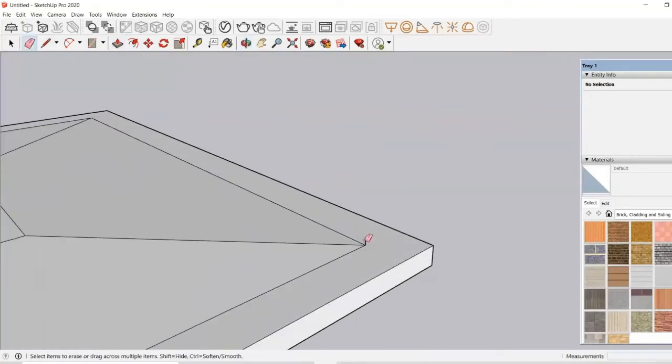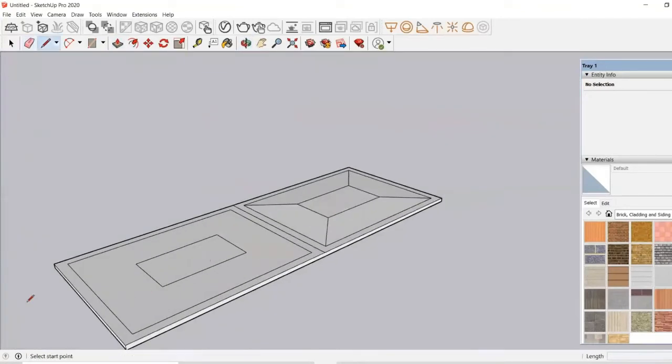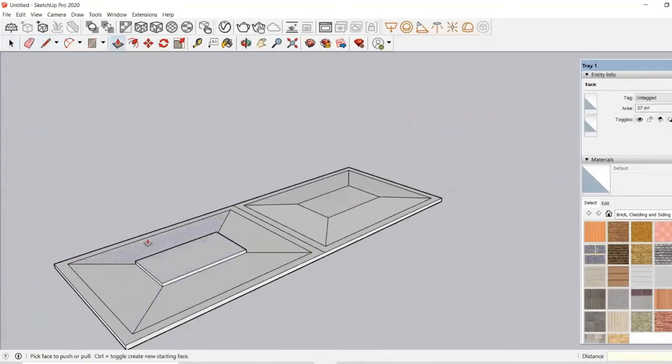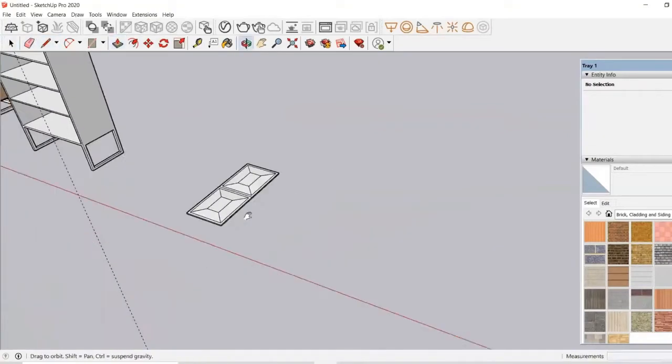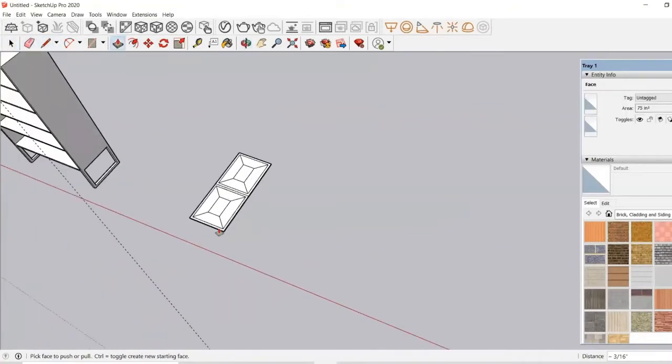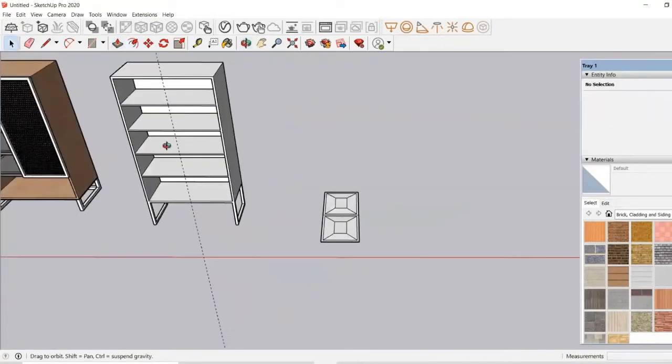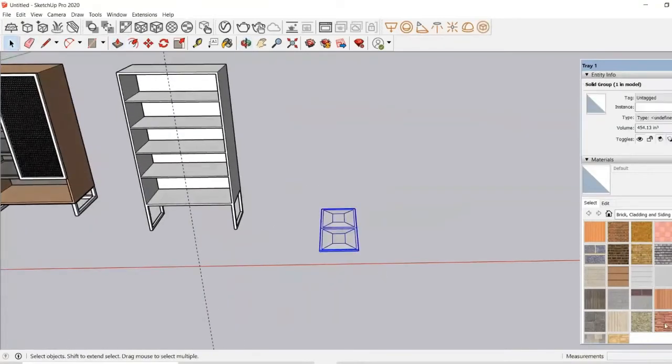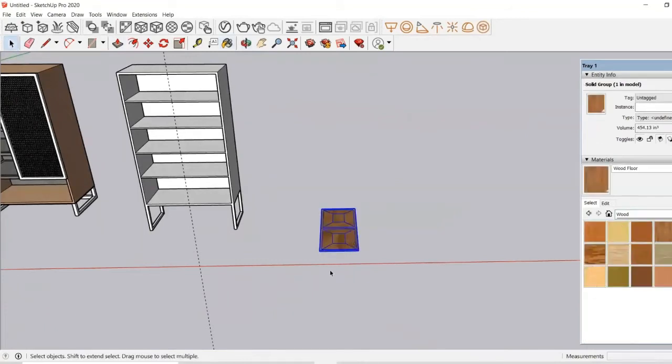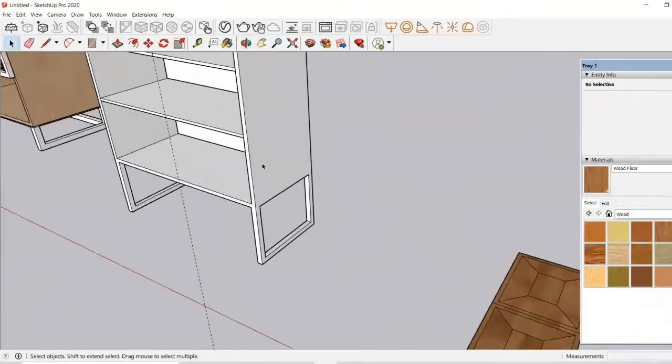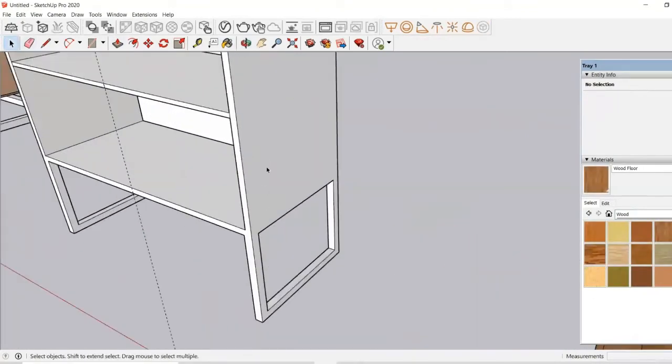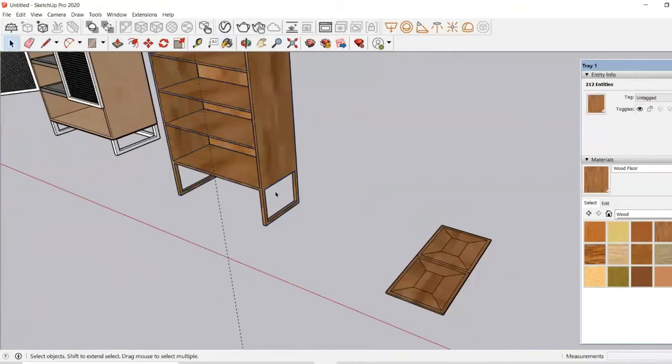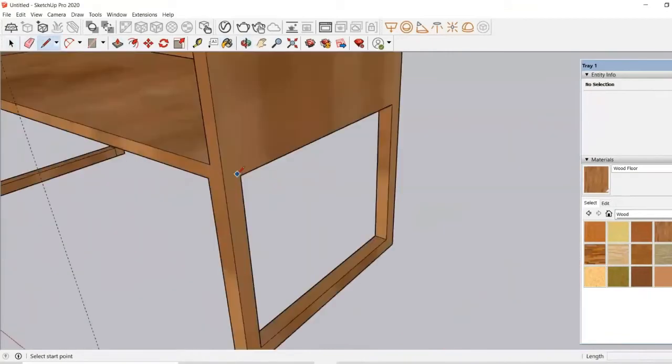Now I will just make it a group and then I can place it at the desired location after applying the texture on it.